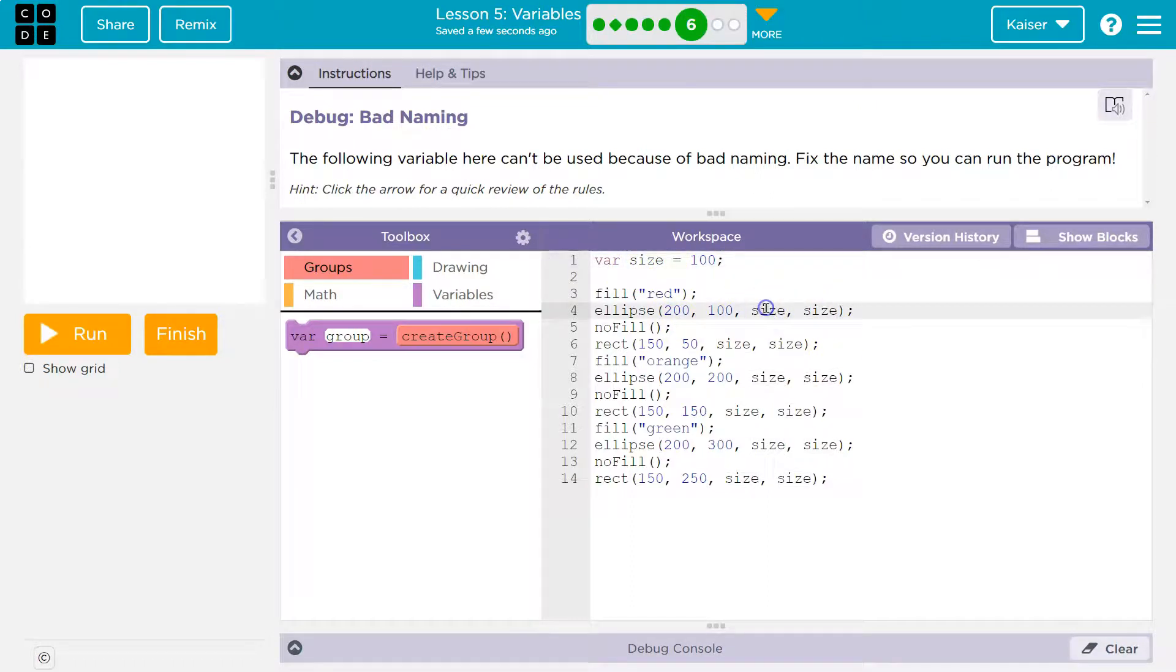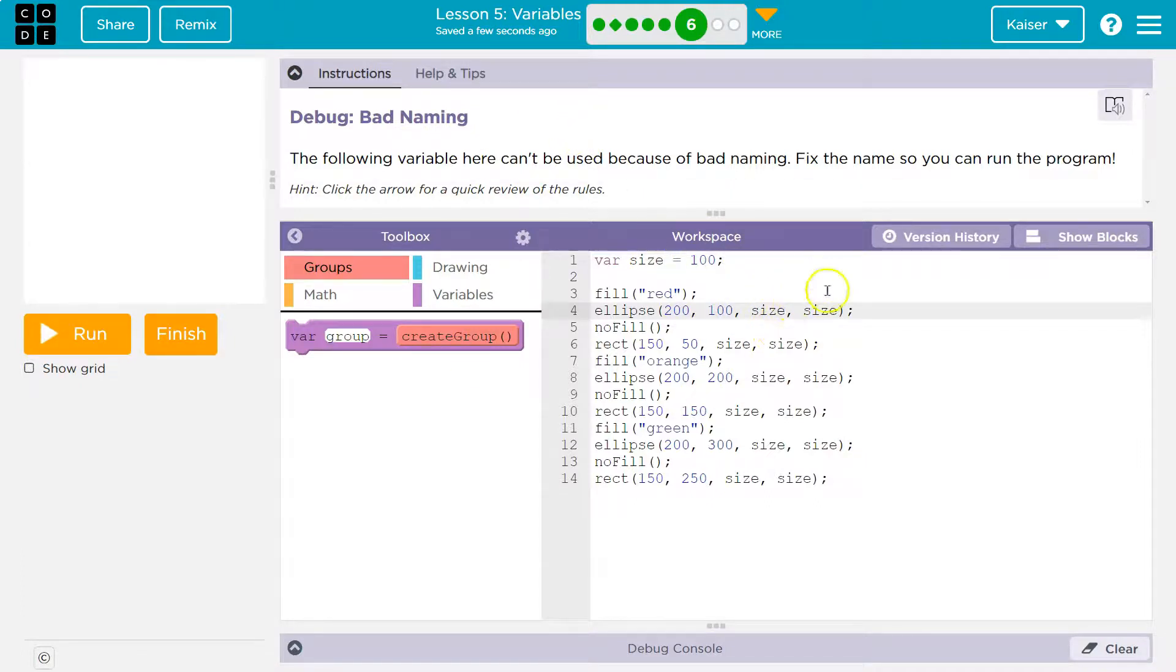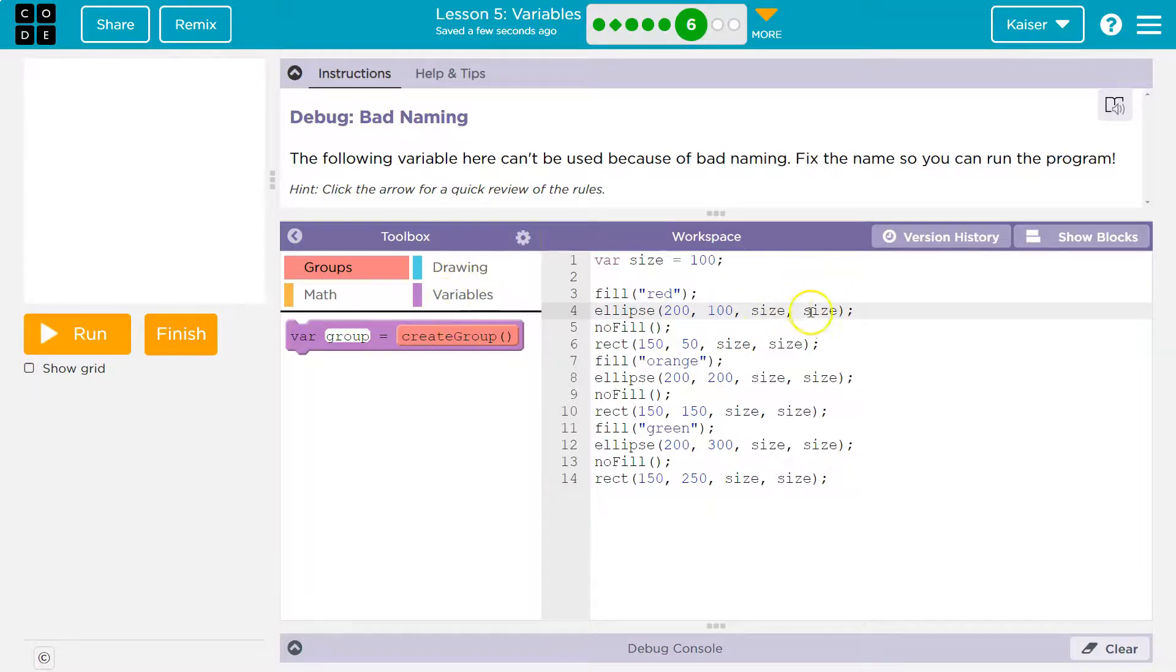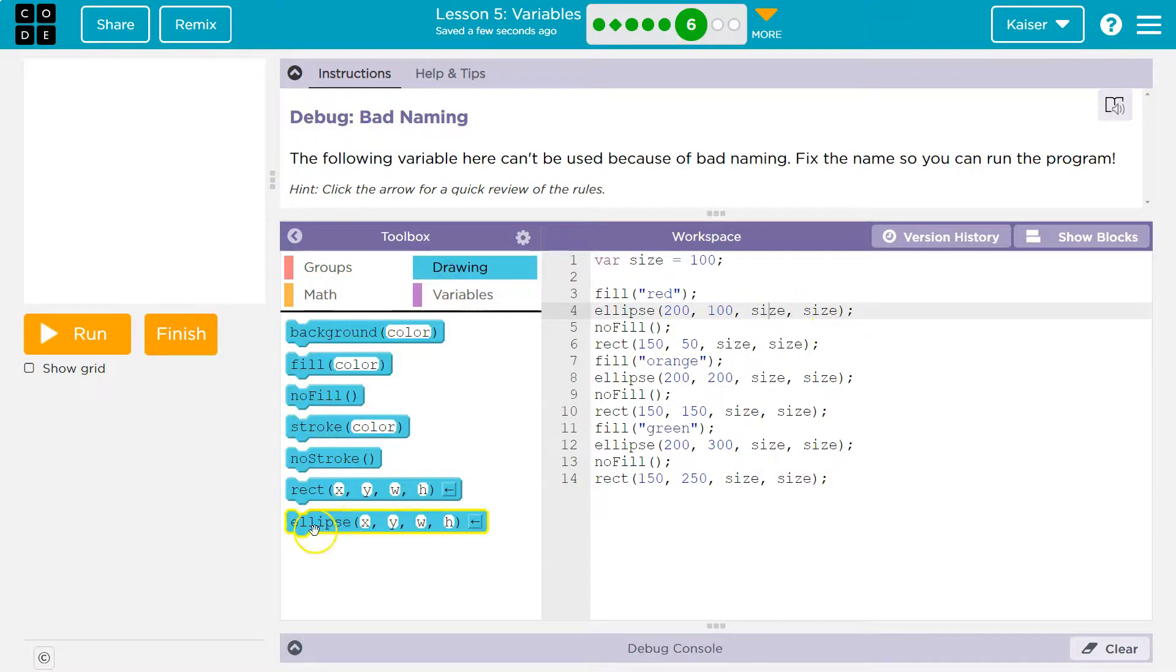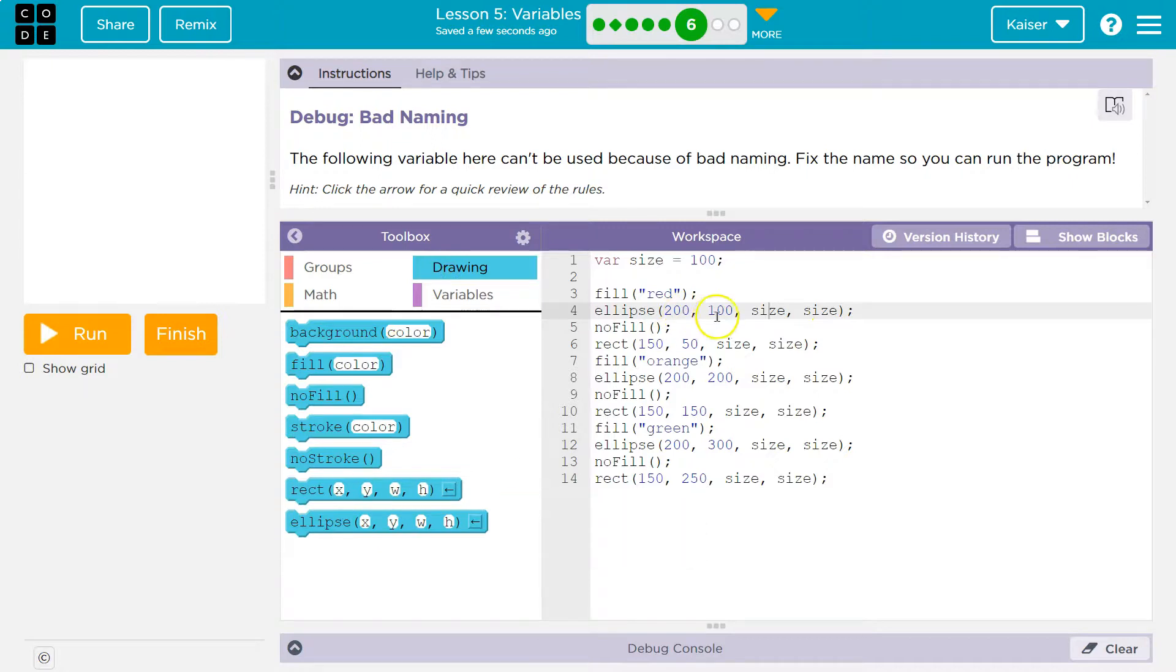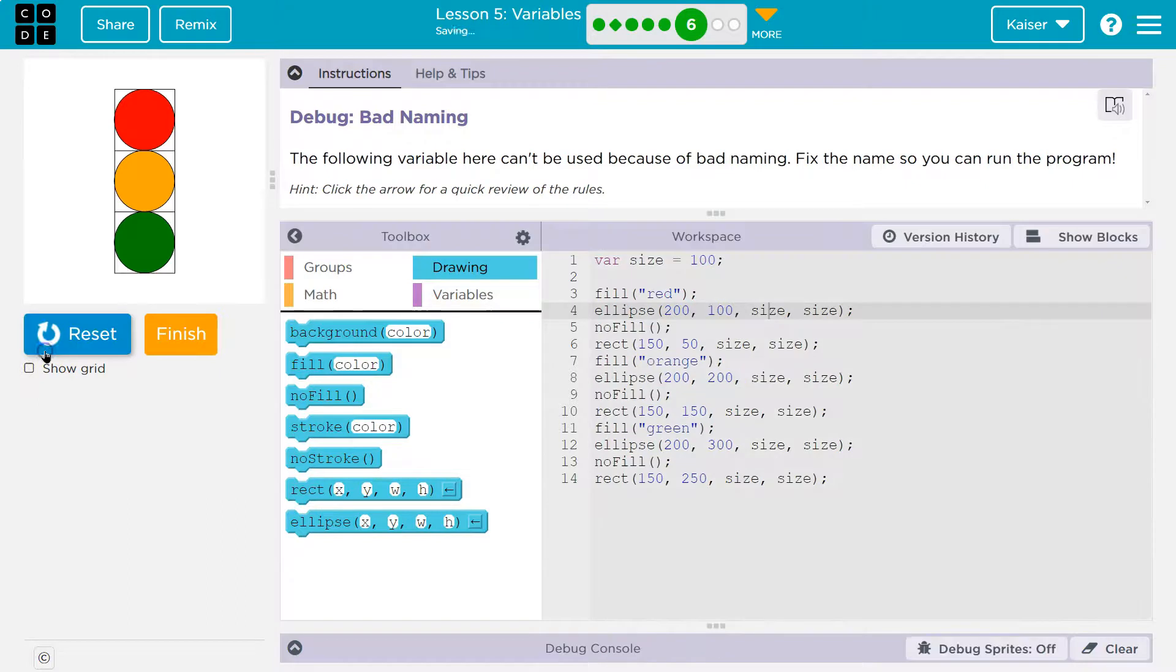When the computer sees the word size it says, I don't know what that is. Smack. Oh, 100. 100 for width. 100 for height. And I know that by the way because ellipses. So this is the x location, the y location, the width and the height. Width and height. Width and height. Let's give it a shot.